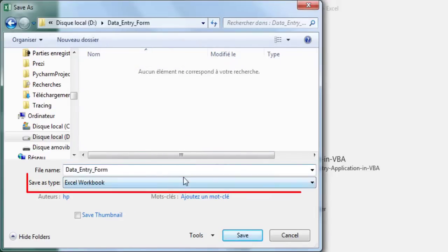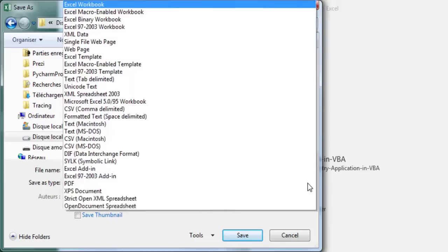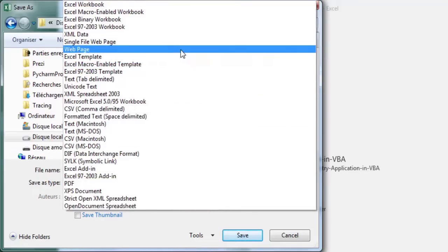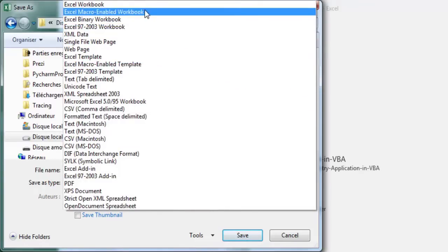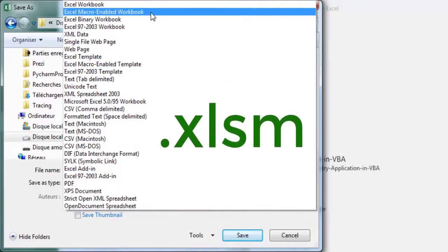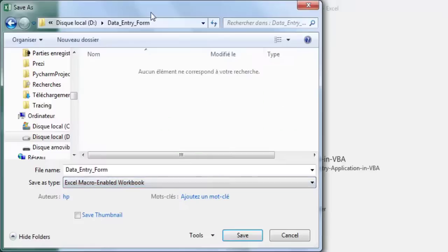Enter a name and click the save as type drop down arrow. Select Excel macro enabled workbook. Excel adds the XLSM extension to the file name. Click save.